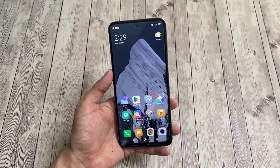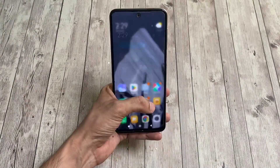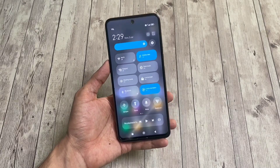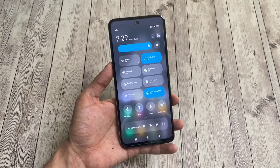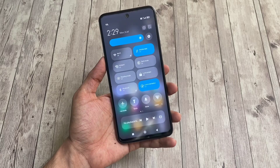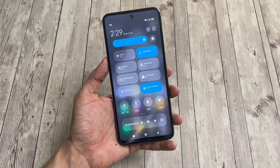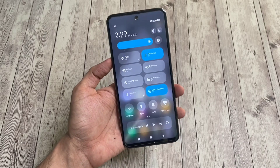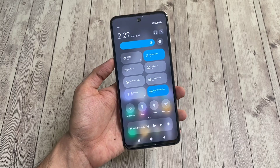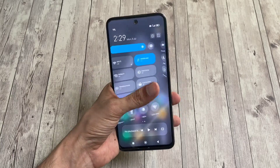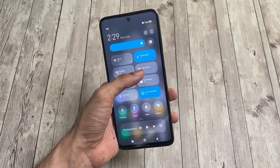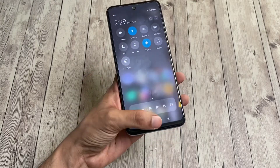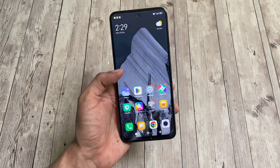Hi there. Today in this video I'll be showing you how to get Android 12 AOSP style control center or quick settings panel on any Xiaomi, Redmi, or Poco device running Android 12 or 13. This mod also follows monet theming and has a cool sliding animation. If you are bored with the look of the default control center on your MIUI device, you should definitely give it a try.